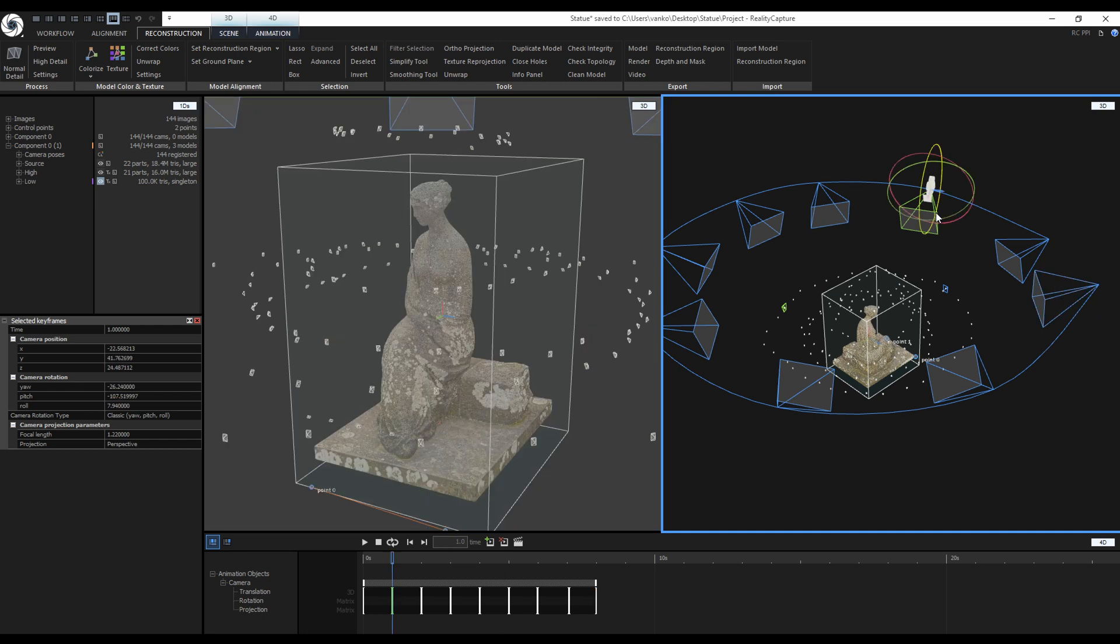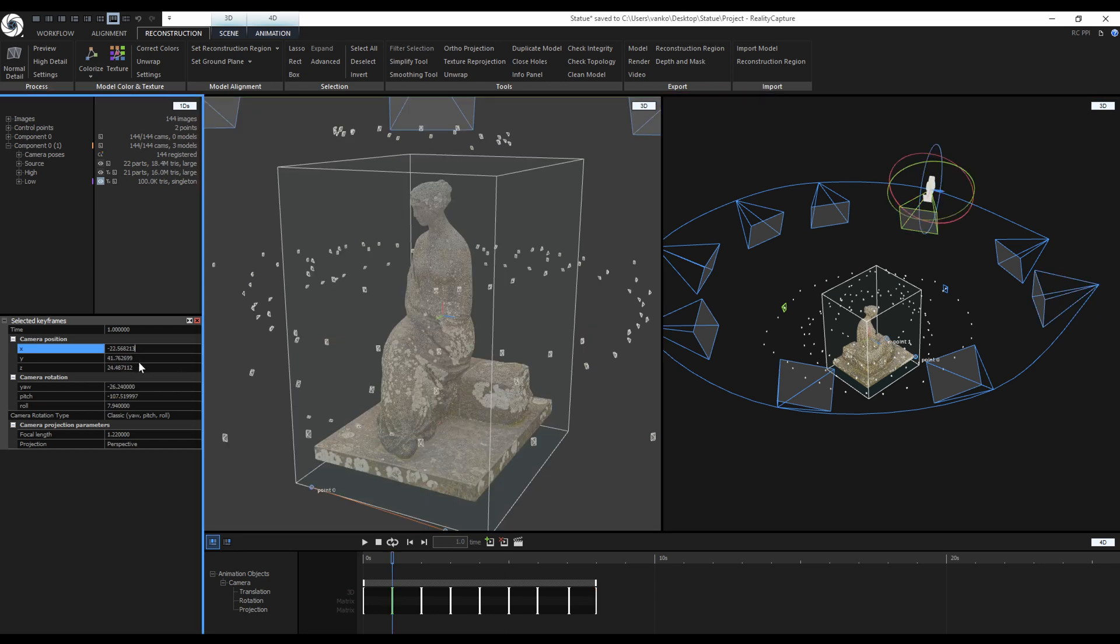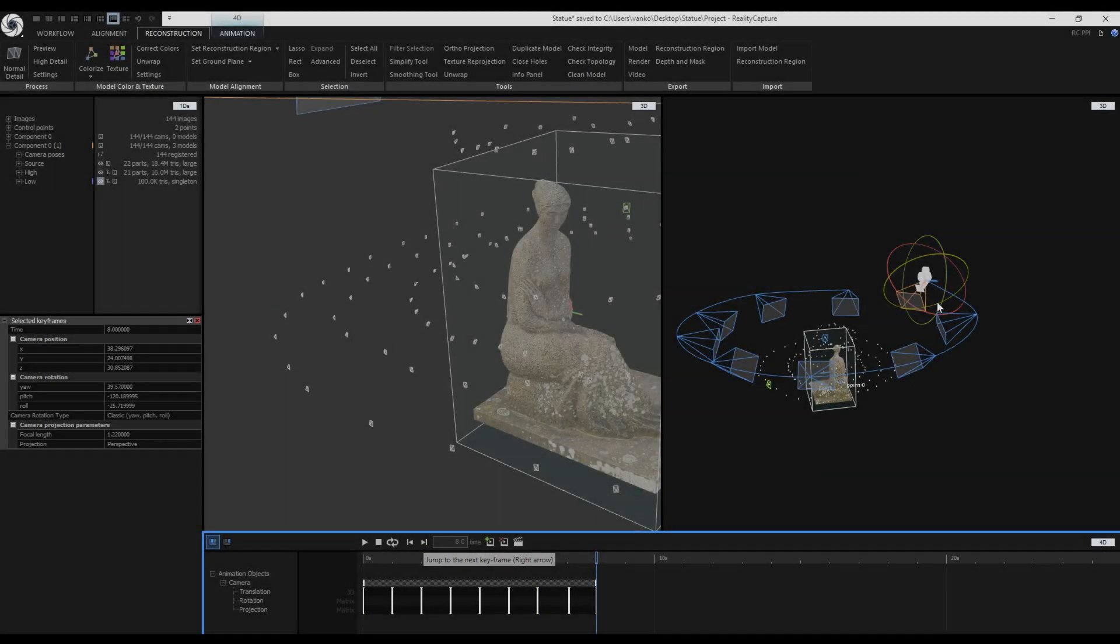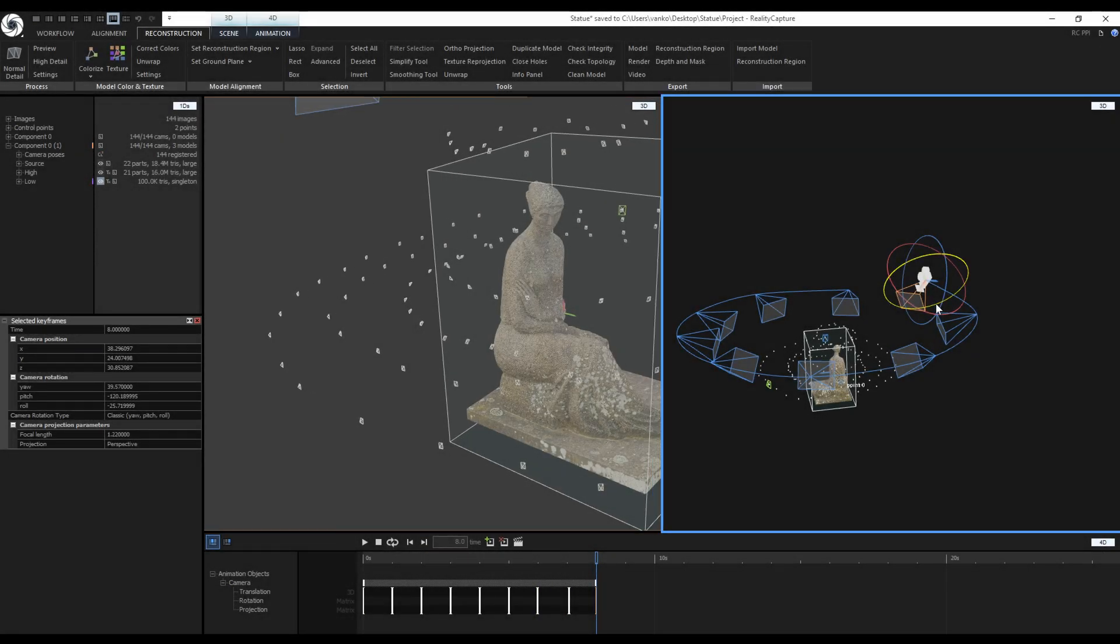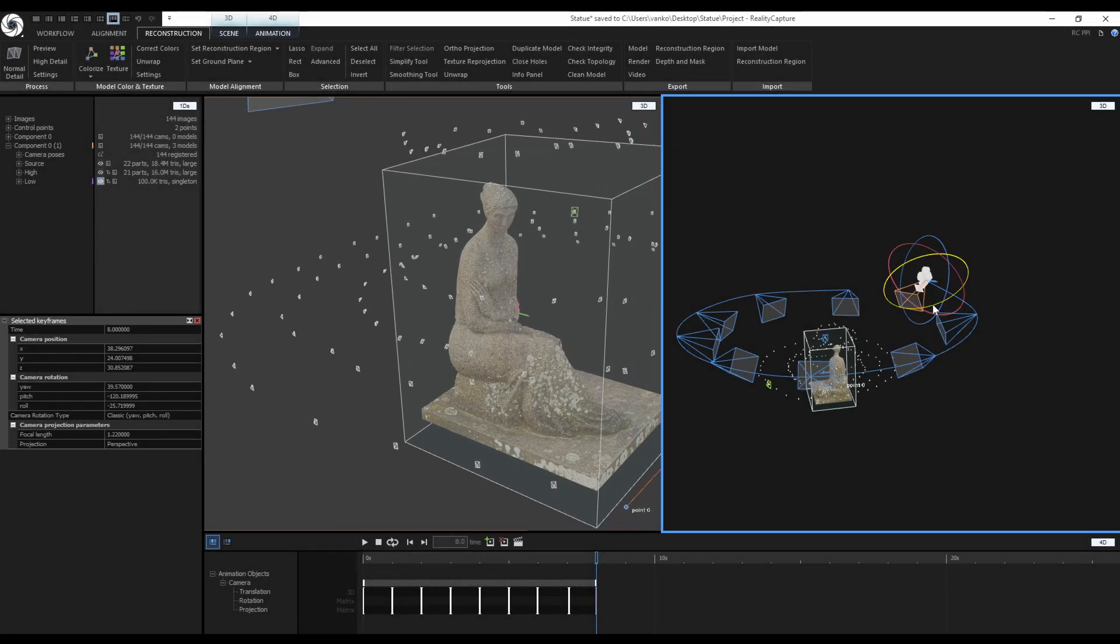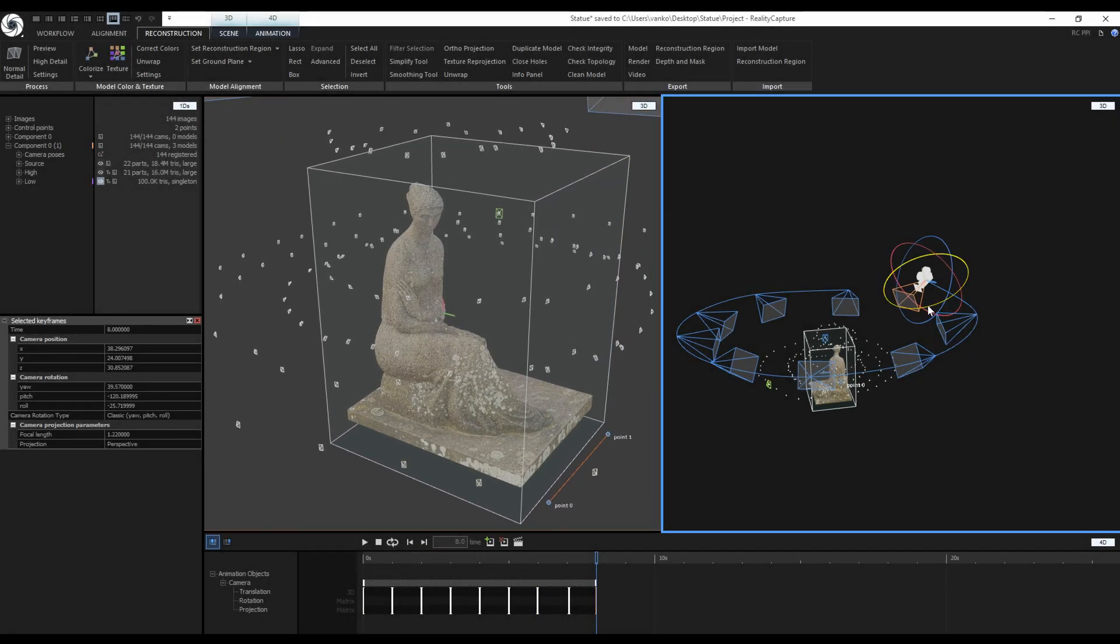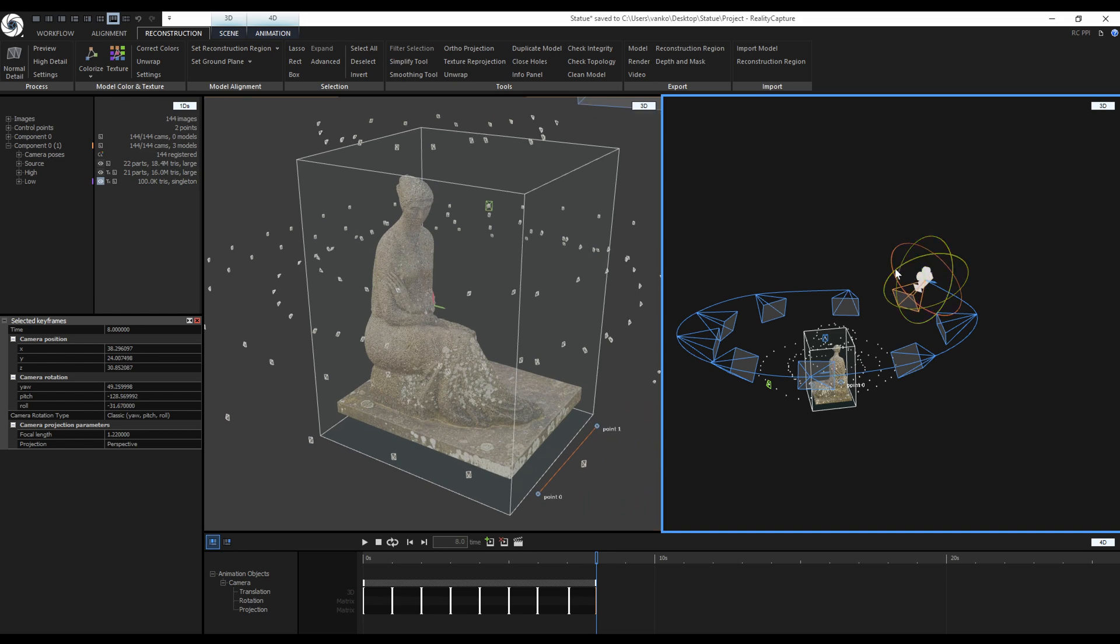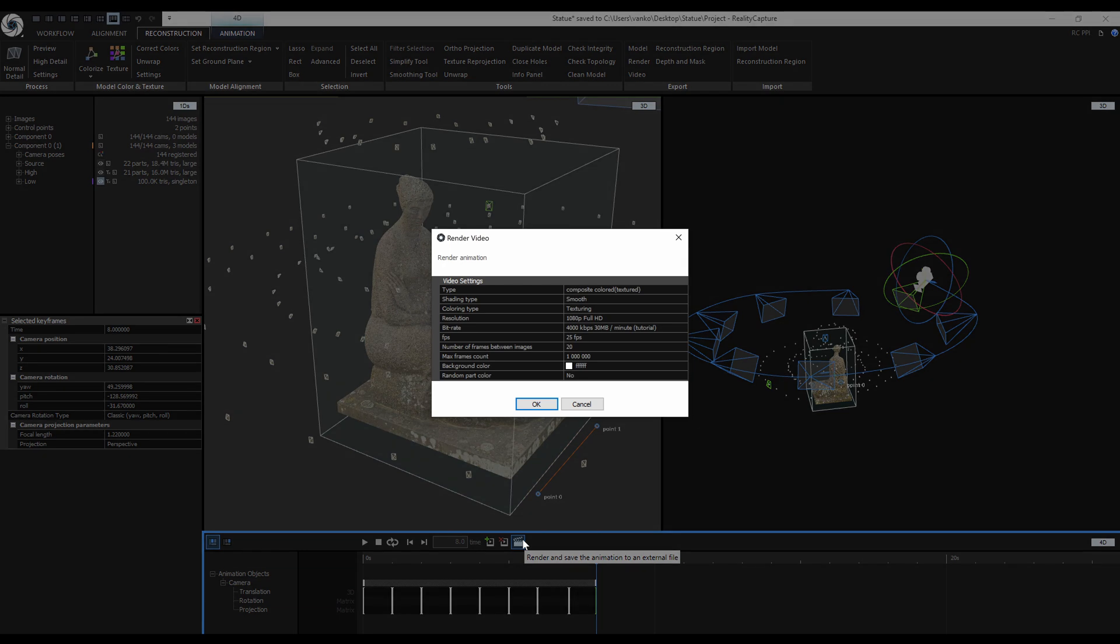I can even jump between each keyframe. I can select each keyframe in the 3D view and change the camera position, rotation or even projection parameters. The values can be changed in the 1D's view or directly in the 3D view. When I was checking the animation I noticed that the statue is out of frame on the last keyframe. I have to rotate it a bit to frame it and now let's render the animation. Click on this icon.